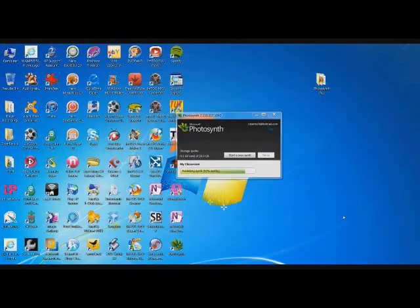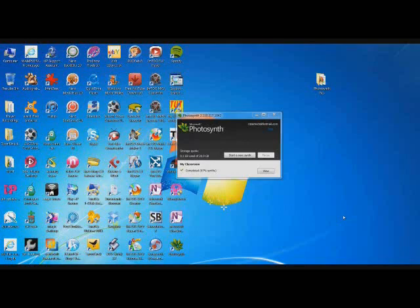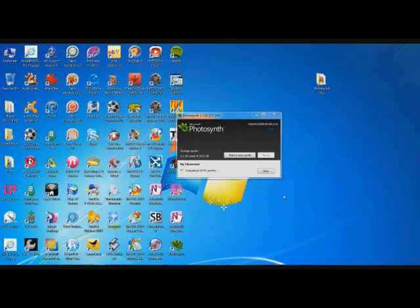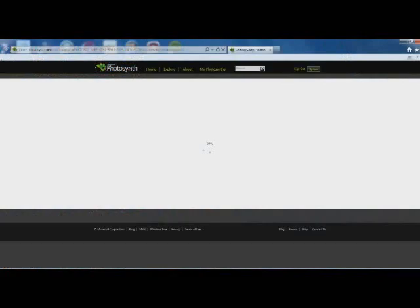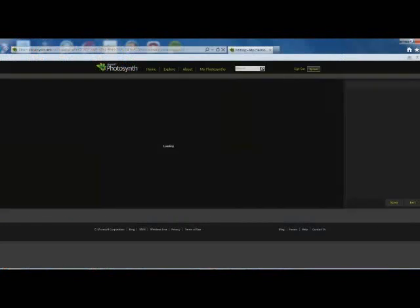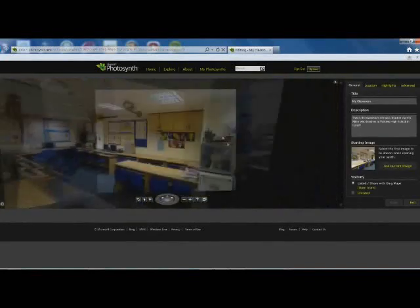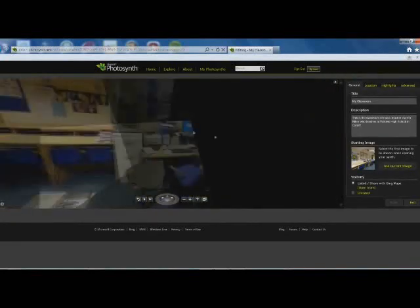As you can see, it's coming to the end now. It's completed. So we just click on View. It's launching our Photosynth. And here we are. I can look around my classroom.